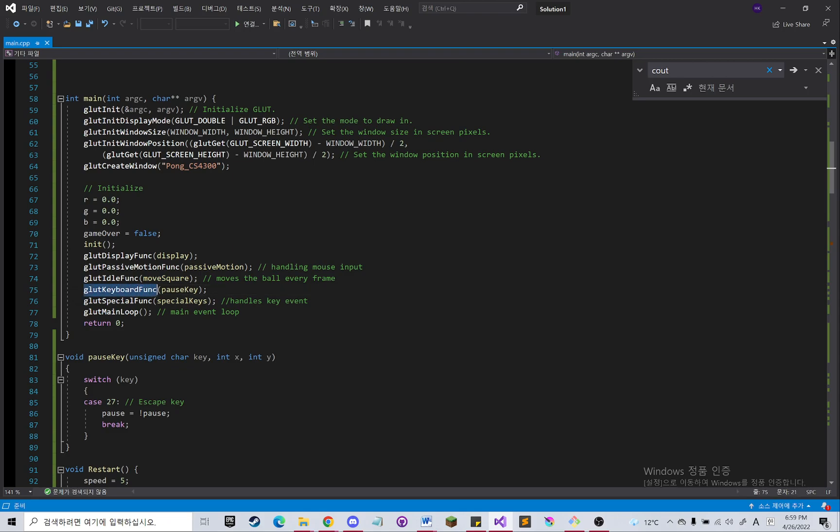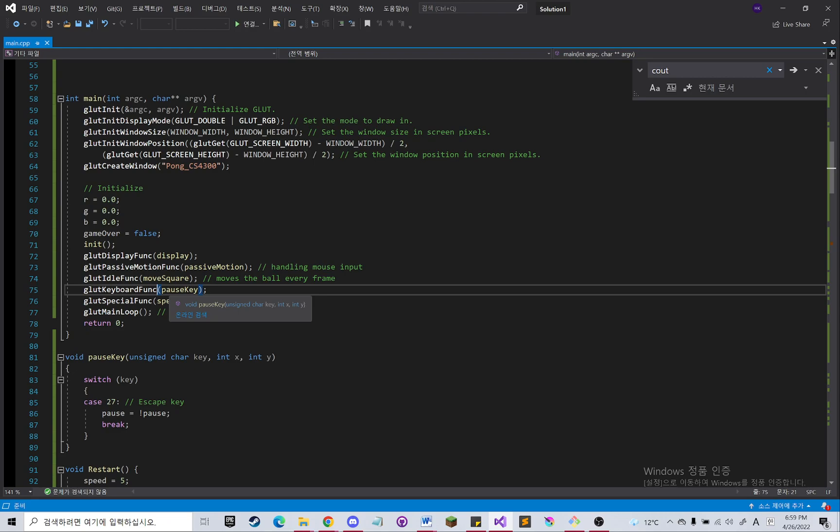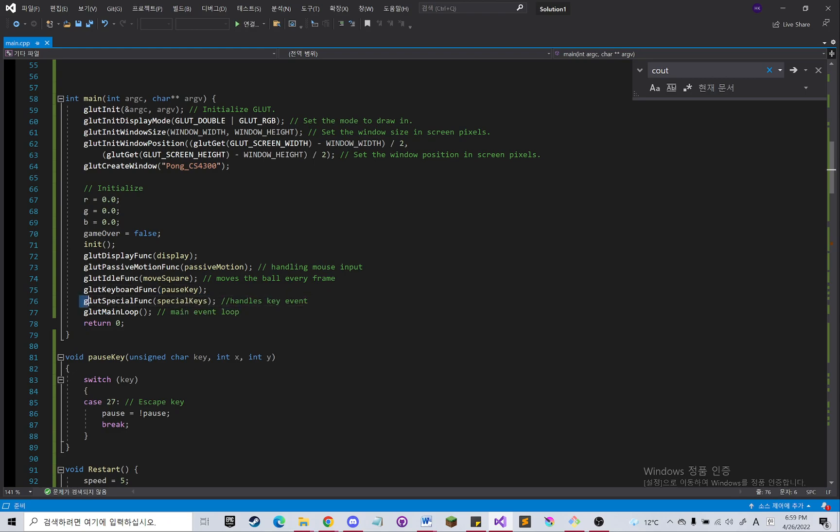The keyboard func will handle the normal keyboard key input like qwer1234, escape. And the special func handles the special keys.